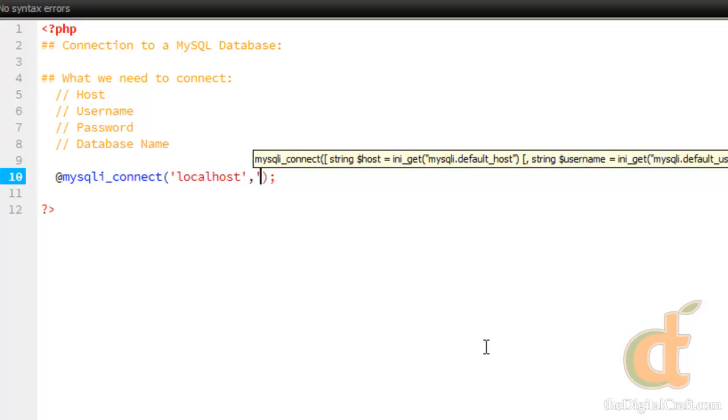If you're running this on a local server within your own home network, odds are you probably don't have a prefix. But we do have a prefix, which is study underscore, and then the username is just example.